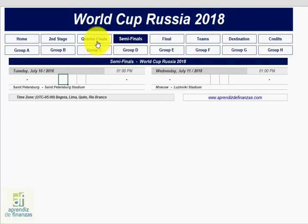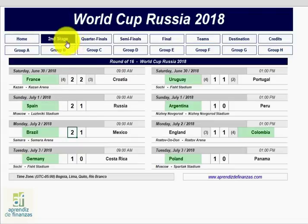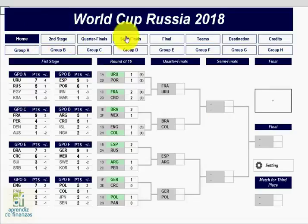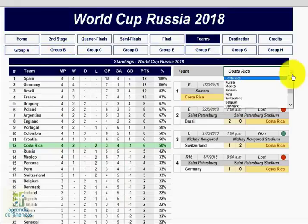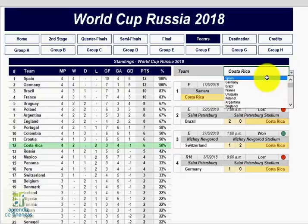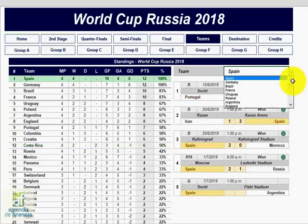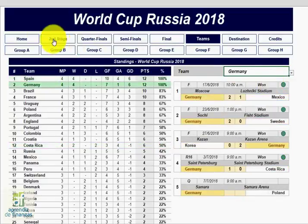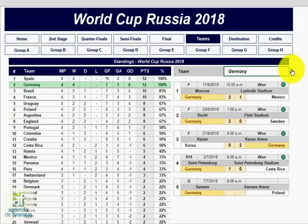The result was over 80,000 downloads and an avalanche of emails. Even as the kickoff date was approaching, friends like the Peruvian Joel Matas helped us make improvements to the original file. Today, after several weeks of work, we present our fixture version 2018.